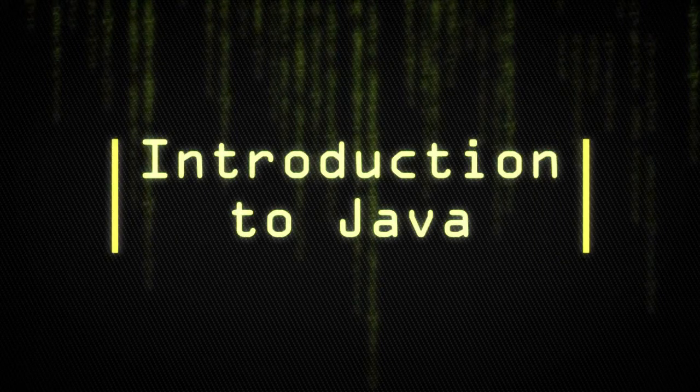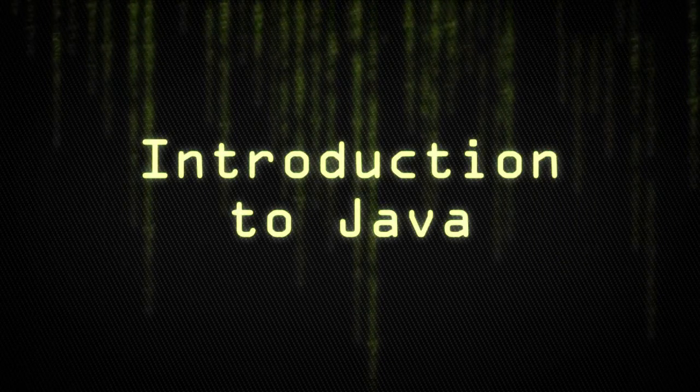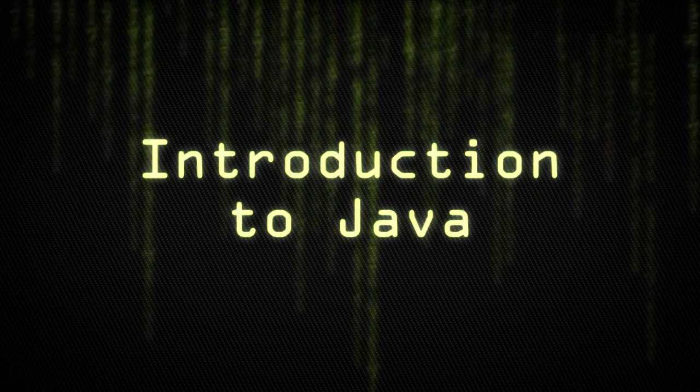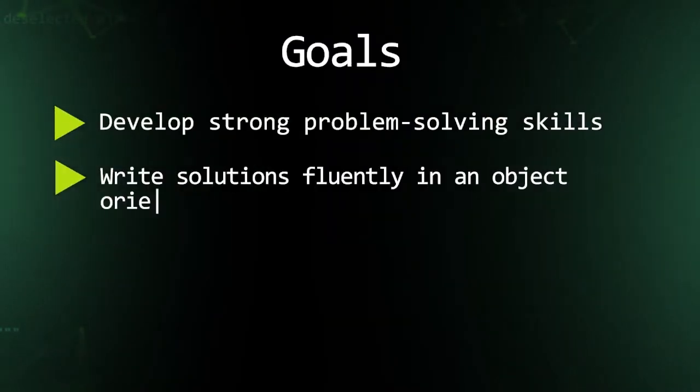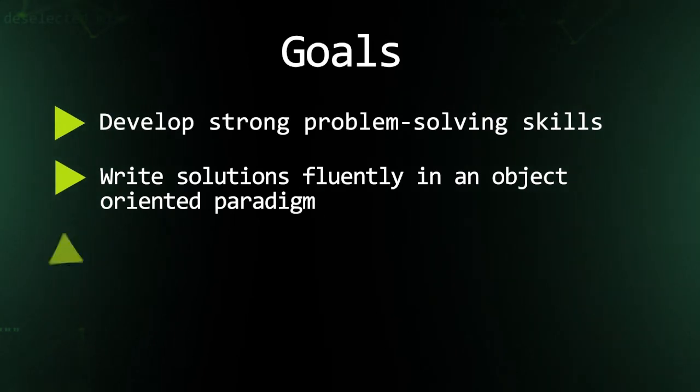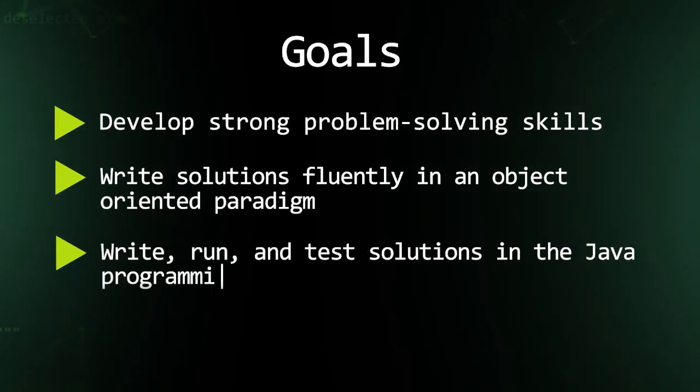Introduction to Java prepares students for more advanced computer science courses and gives them a solid foundation in logical thinking and problem solving.